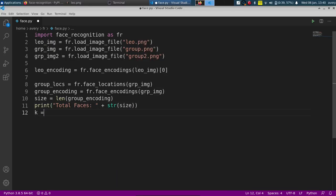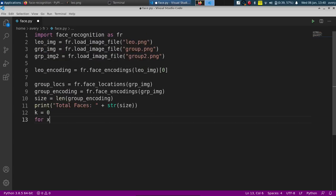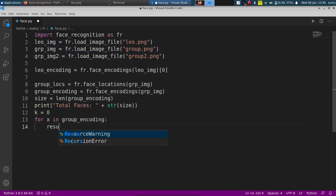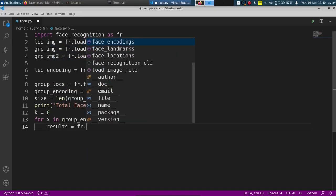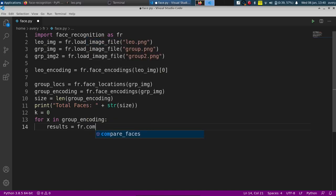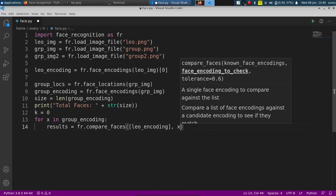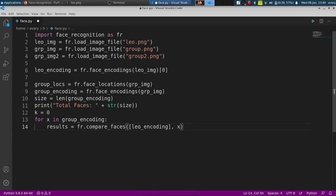Okay, I'll just do print total faces and string size. Now we're going to do an array. I don't use Python all the time, so if I'm doing this in a poor way, you guys can mention in the comments and say there's a better way of doing it. Group_encoding and let's call it results. I'll do fr and it'll be compare_faces. So I'll pass this in here in a bracket, but it's going to be the leo_encoding, and then it's going to be x. And it's going to come back as a list. There's only one result in the list. It's just going to be true or false, but they're just going to pass it in as this so you can get the actual result instantly.